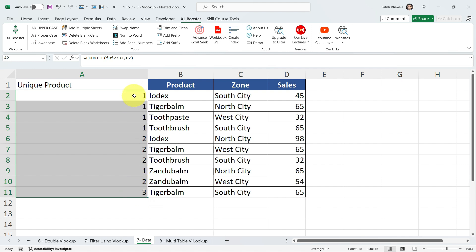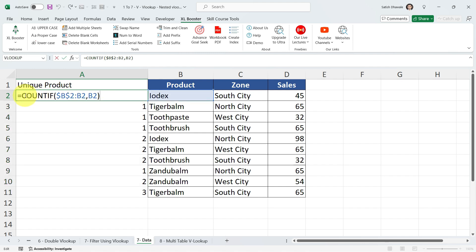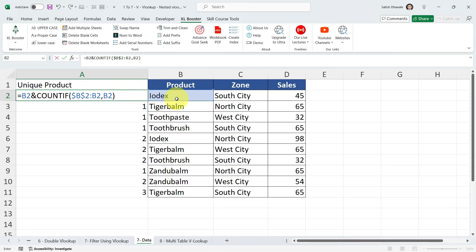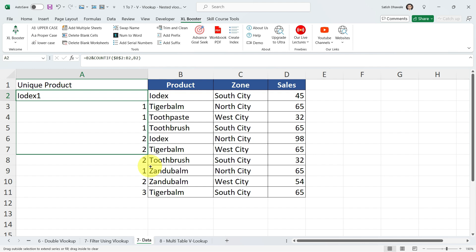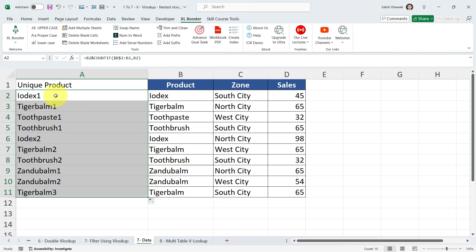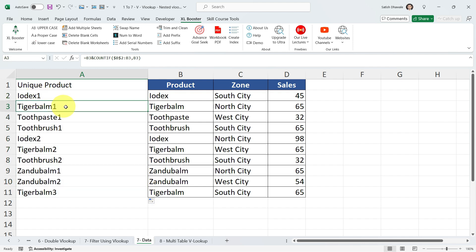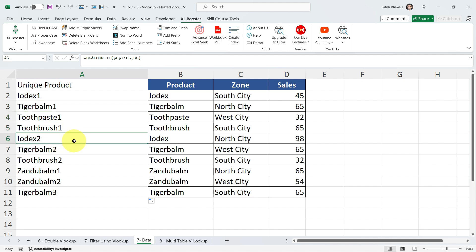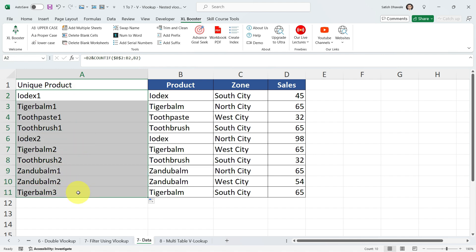Now I want to do one more thing. I'm going to put my cursor between the equals sign and COUNTIF, then select the B2 cell and add an ampersand sign to join the COUNTIF result with the product name in B2. Press Enter and drag this formula. Now you're getting: Iodex1, Tiger Bomb1, Toothpaste1, Toothbrush1 — and when Iodex appears again it shows Iodex2. We're getting a unique product list using the COUNTIF formula.